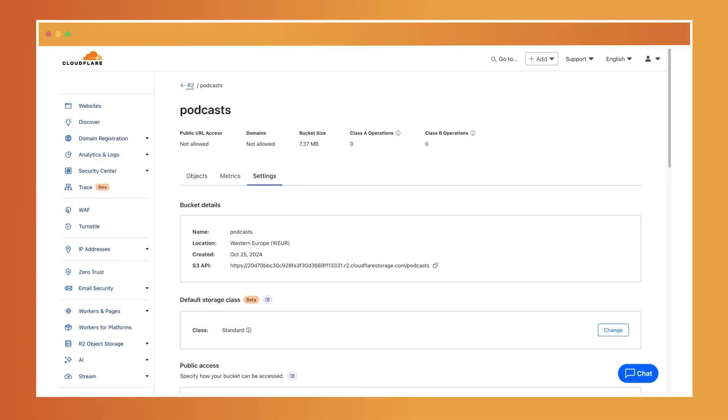We'll continue using the podcast application example. Every episode I upload should be publicly accessible to listeners around the world, so I'll show you how to configure a bucket for public access. There are two ways to set up public access for your R2 buckets.